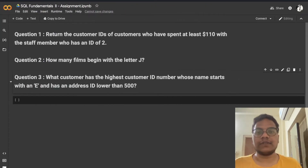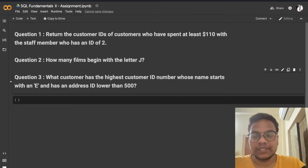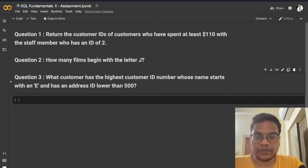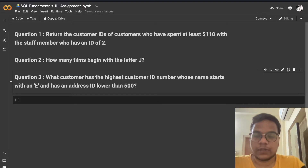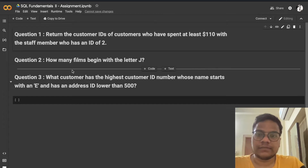Hello soldiers, welcome back to our YouTube channel. In this video we are going to solve Almabeters Module 2, that is Analytics Frameworks. We are going to solve our assignment from SQL — specifically SQL assignment one and two.